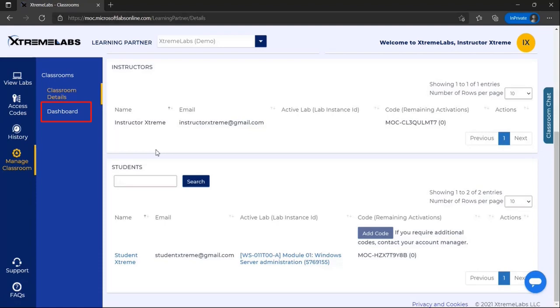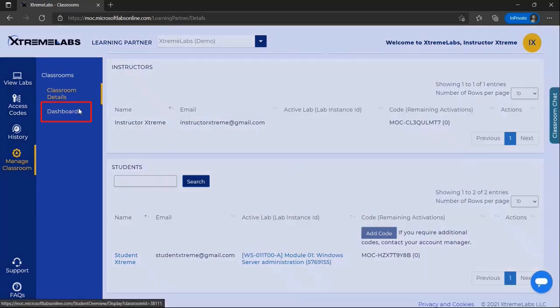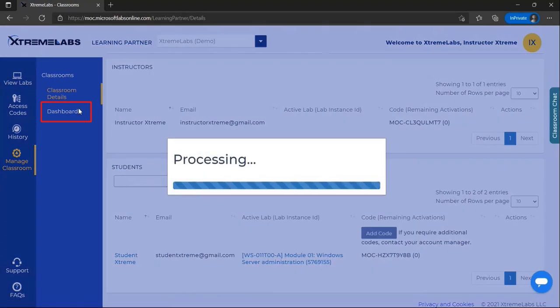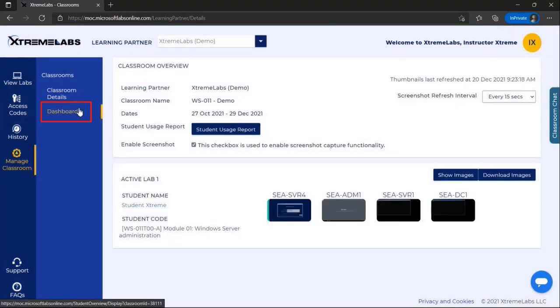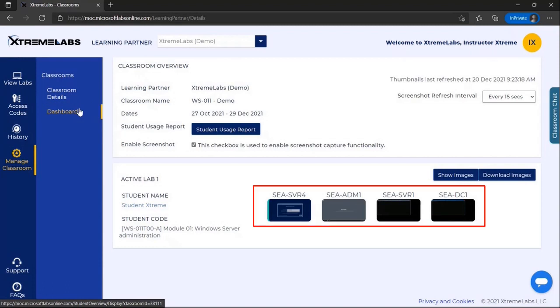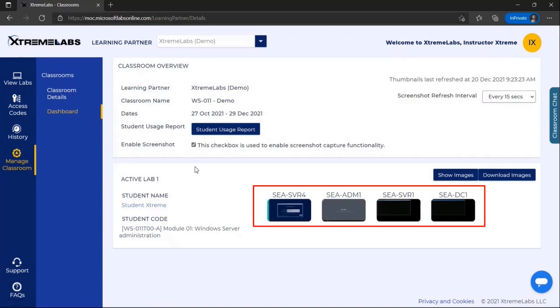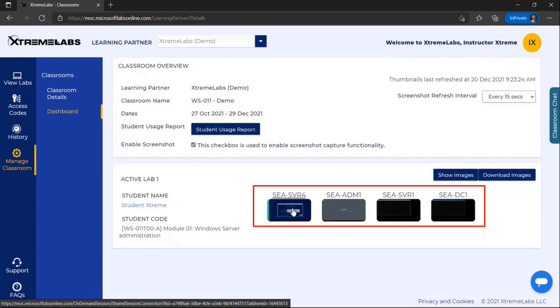Next, we'll take a look at the dashboard. This page will display thumbnail images for each virtual machine for active student labs that can be used to join their sessions as well. Simply click on a thumbnail to join their session.